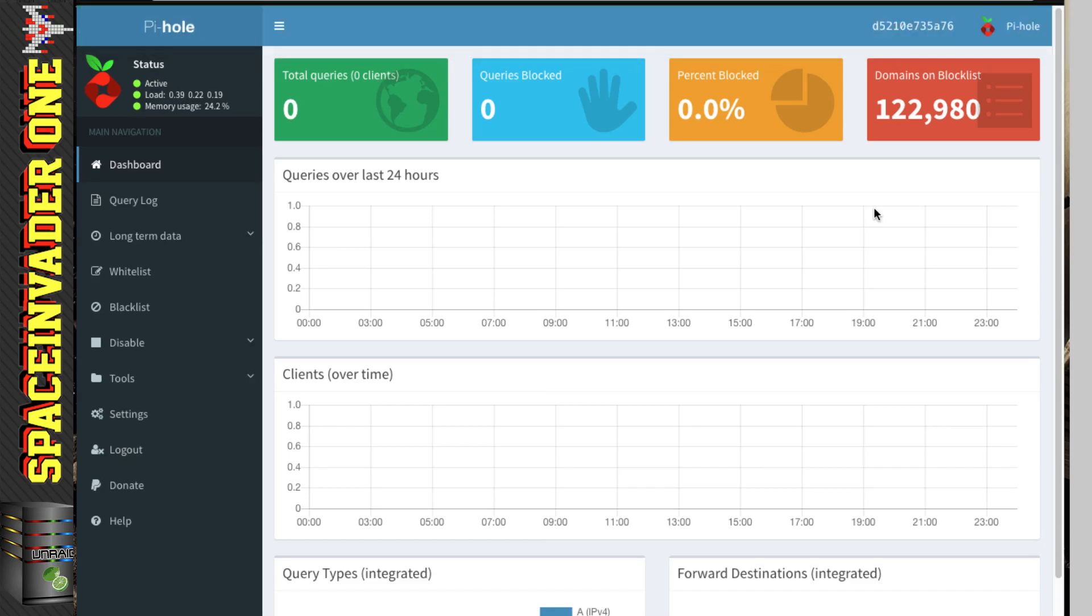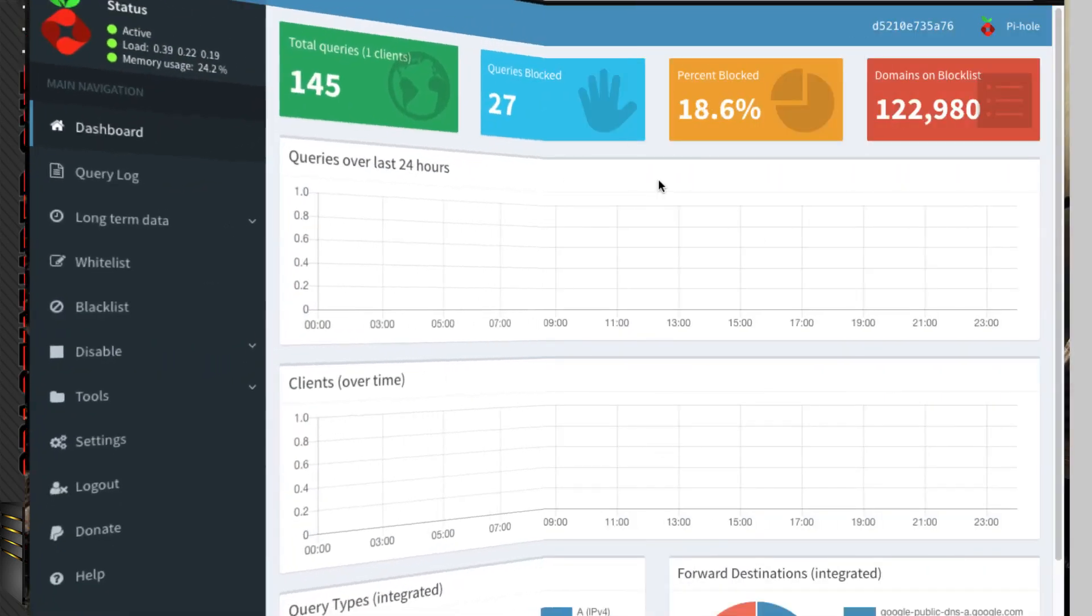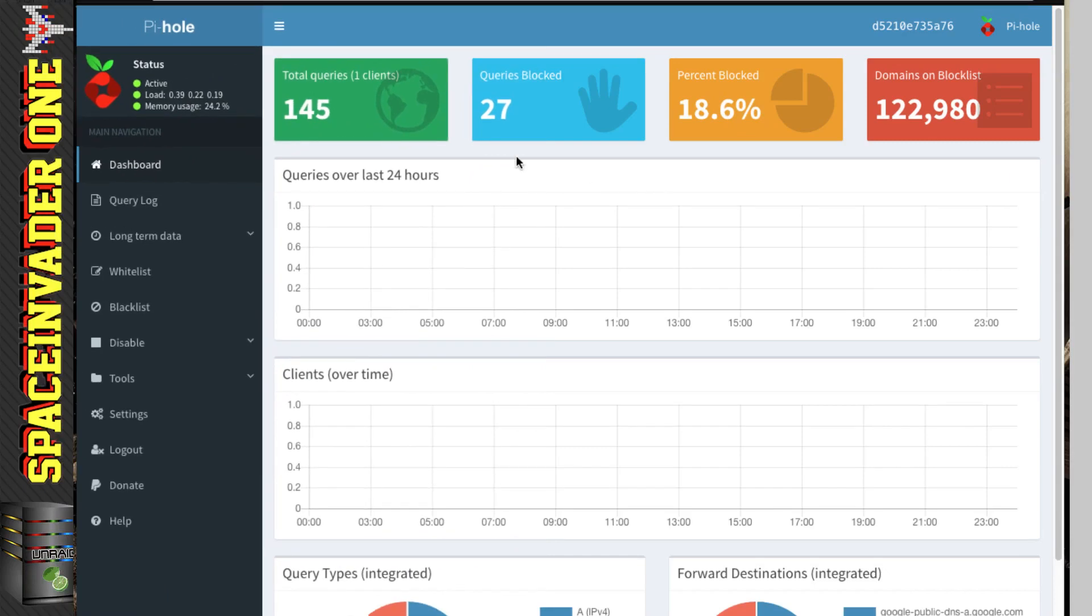And I'll show you how to do that in a moment. But quickly now, I'm just going to do a little bit of web browsing, and then we'll come back to the dashboard and see what's changed on here. And so now you can see we've got a few more statistics on the dashboard. And we can see here the total queries from one client, and that's the computer I'm on now.